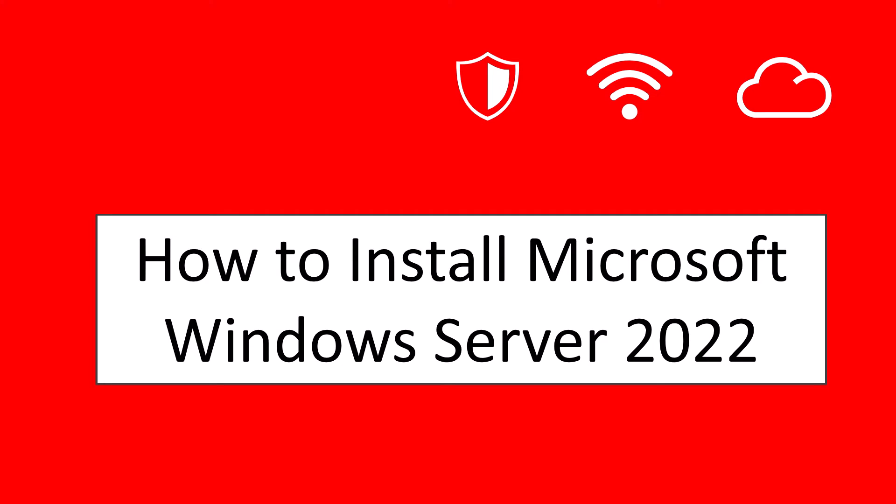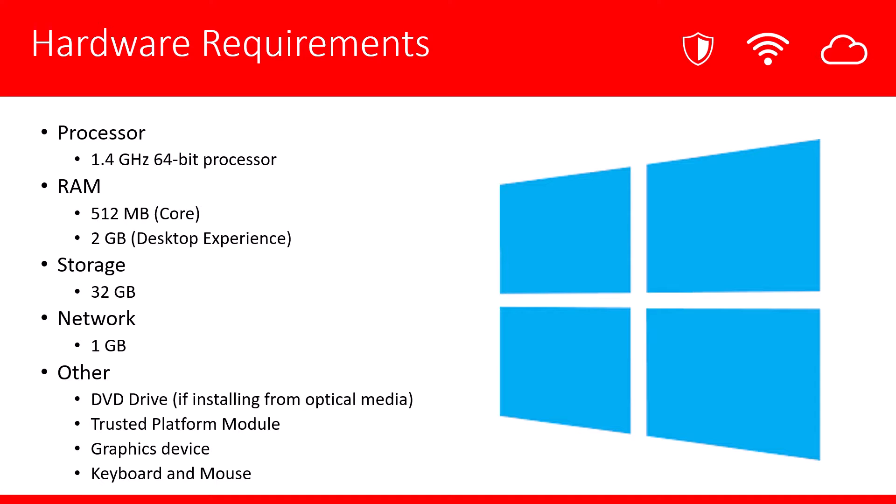Hello, this video is going to cover how to install Microsoft Windows Server 2022. Let's start by taking a look at the hardware requirements.